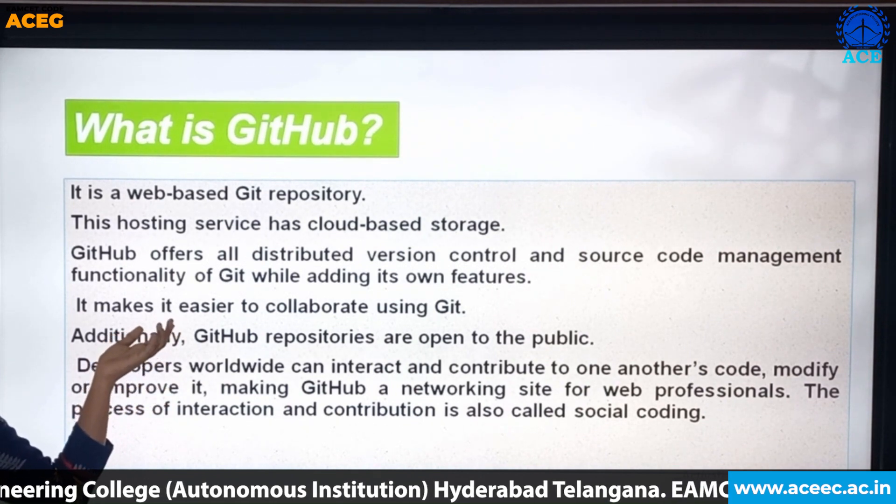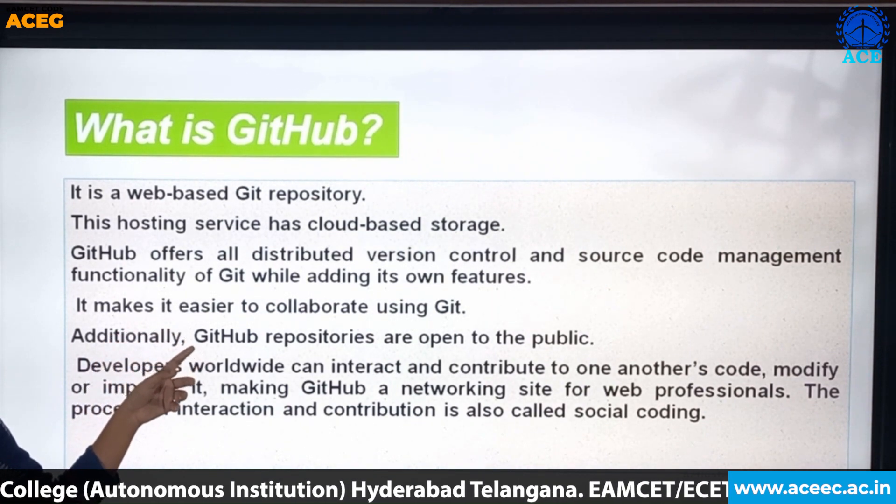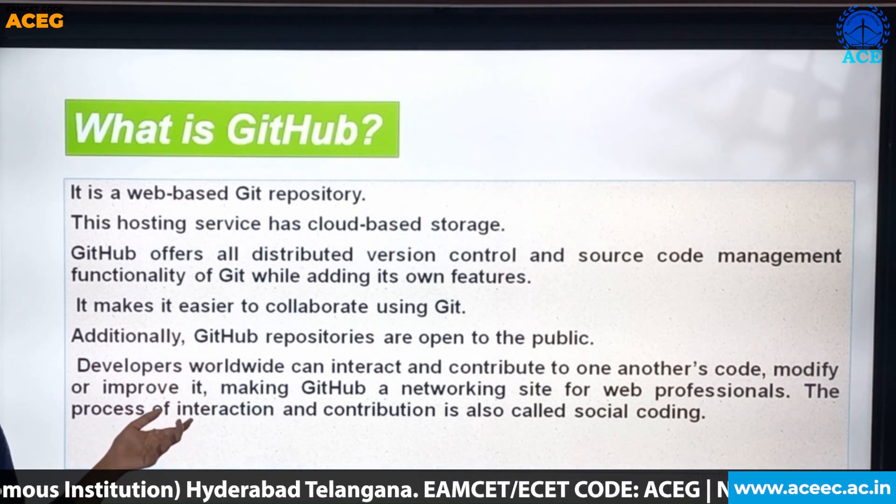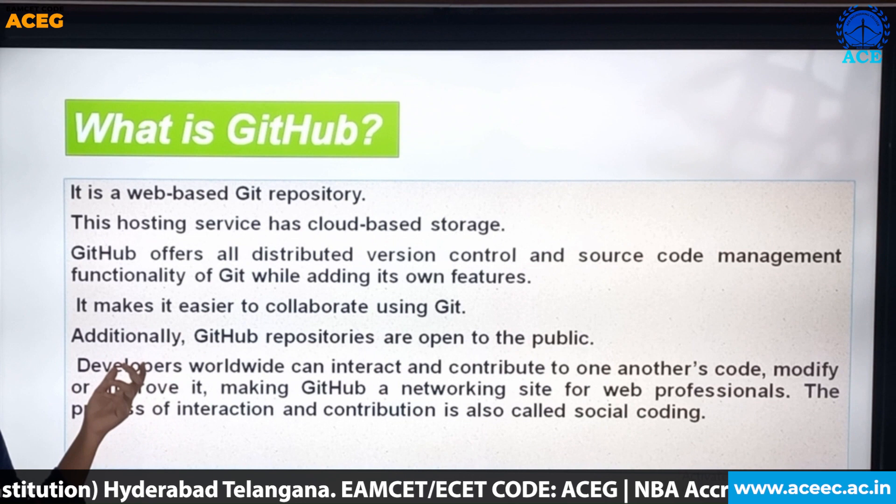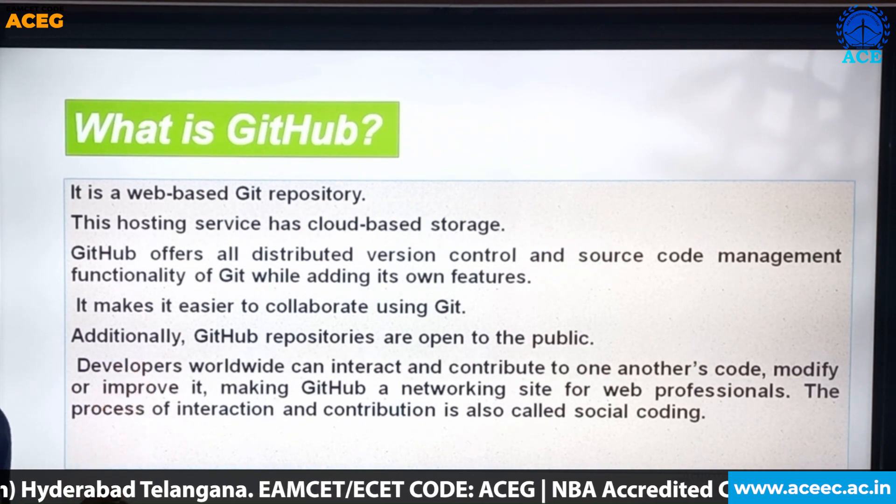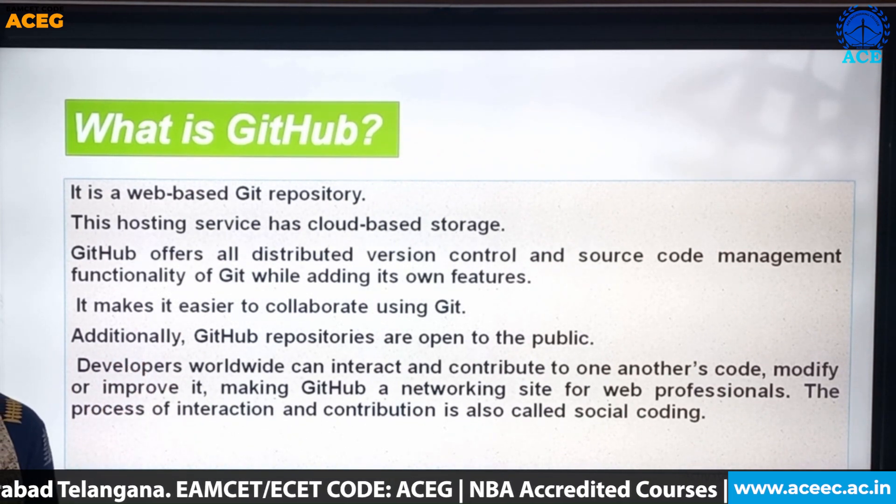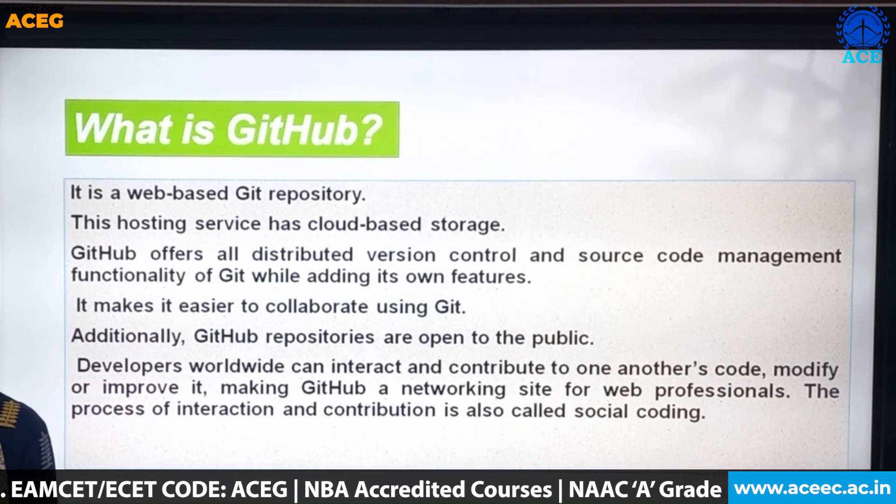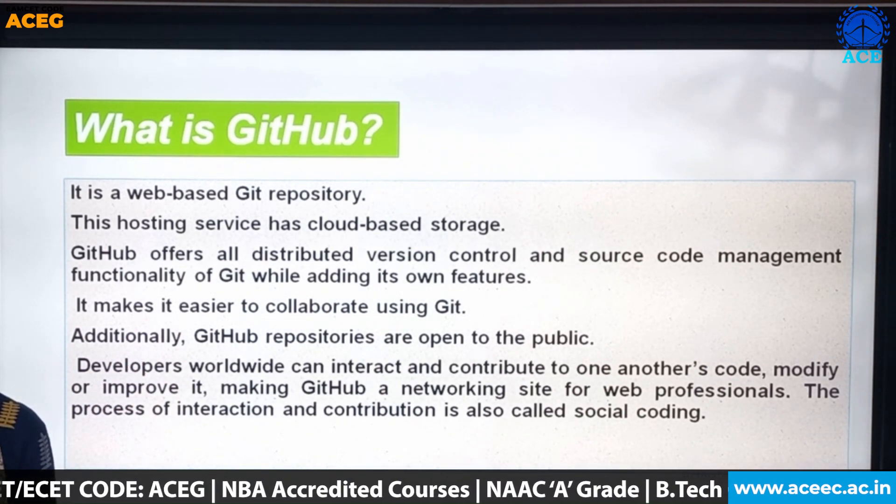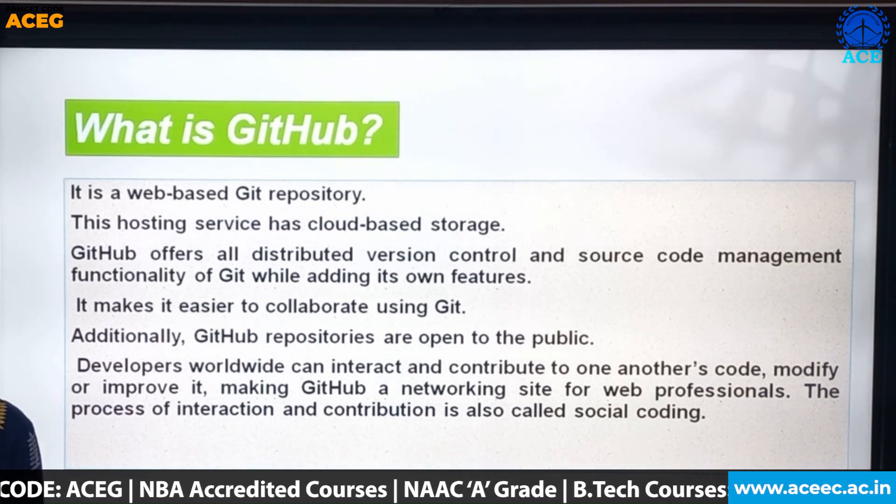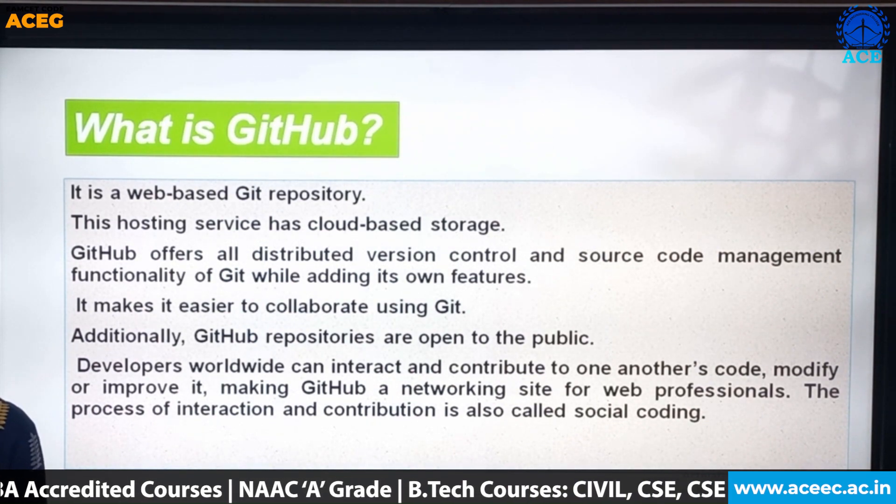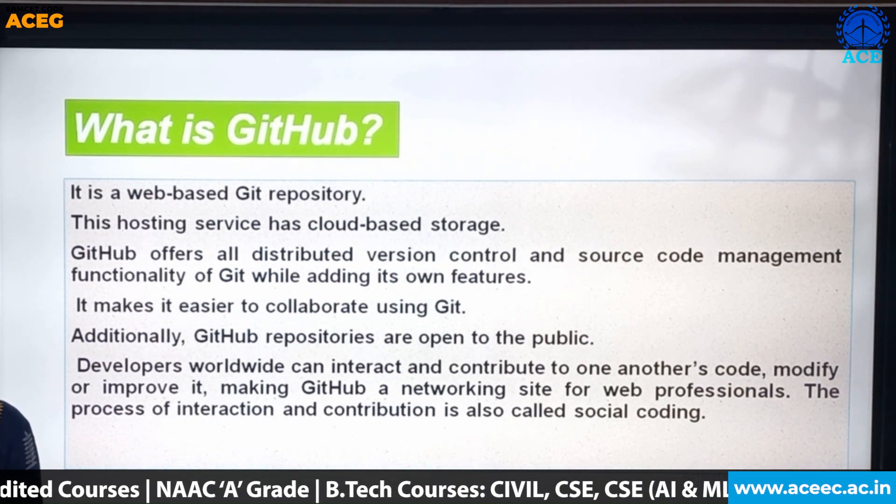GitHub offers all distributed version controls and source code management functionality of Git while adding its own features. GitHub makes it easier to collaborate using Git. Additionally, GitHub repositories are open to the public.